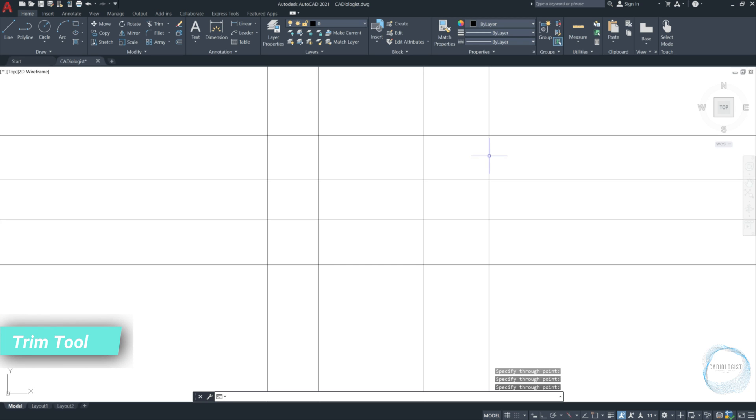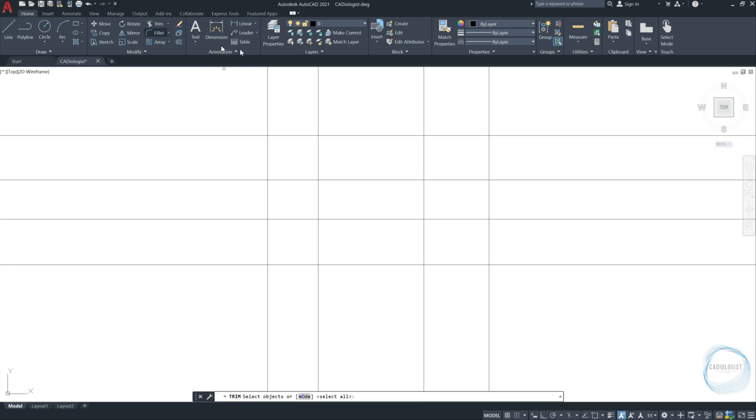Trim tool. Now you will learn how to use the trim tool from modify panel. There are two modes for trimming. Quick mode and standard mode. First, let's see how the standard mode works. Click the trim tool from modify panel. If the command line is asking you to select objects, then this is the standard mode. Anyway, you can shift between the two modes by clicking on modes, then choose quick or standard.